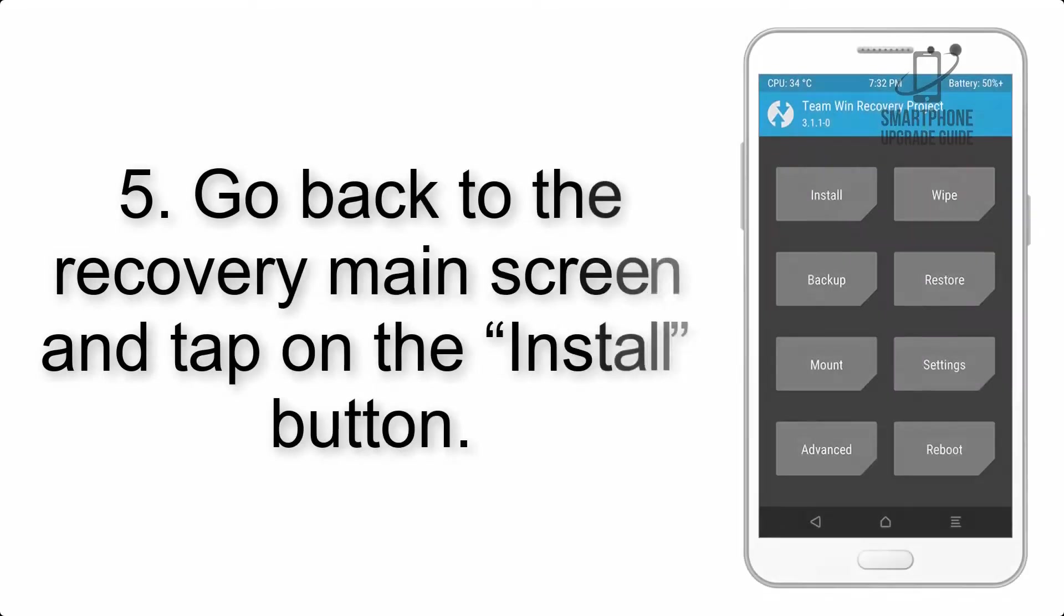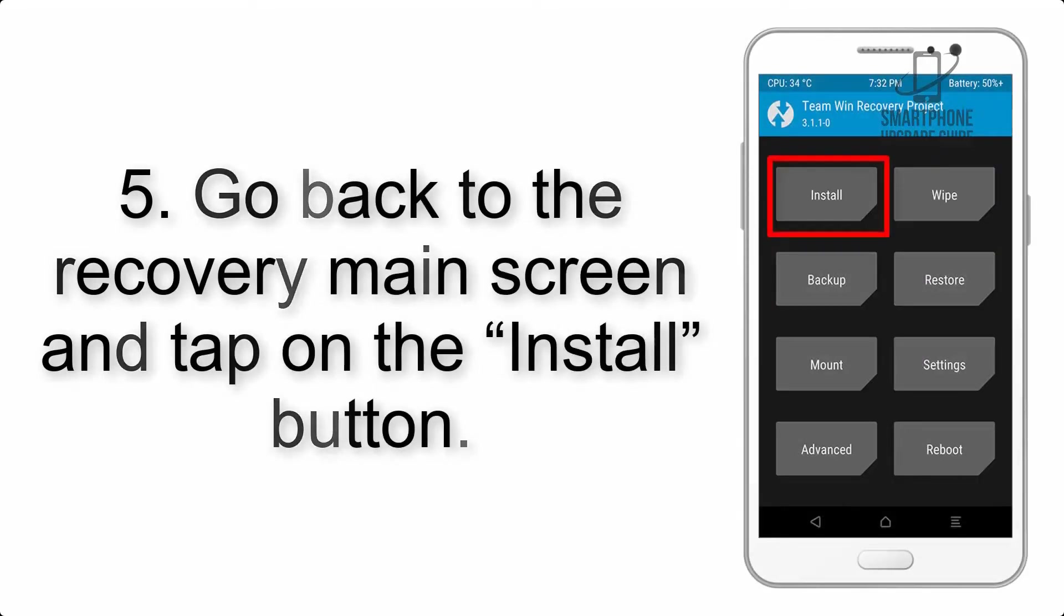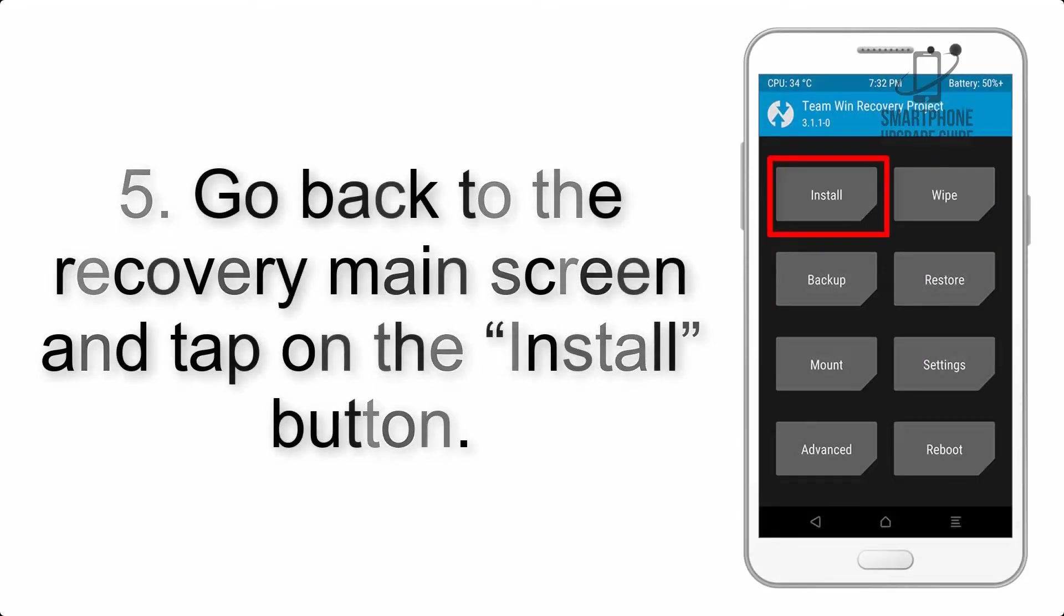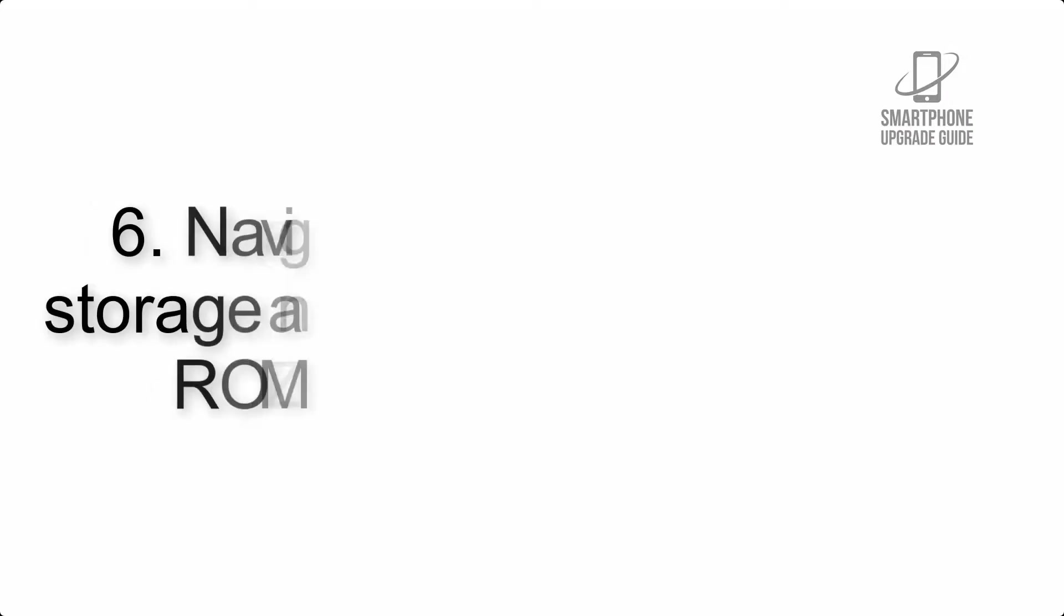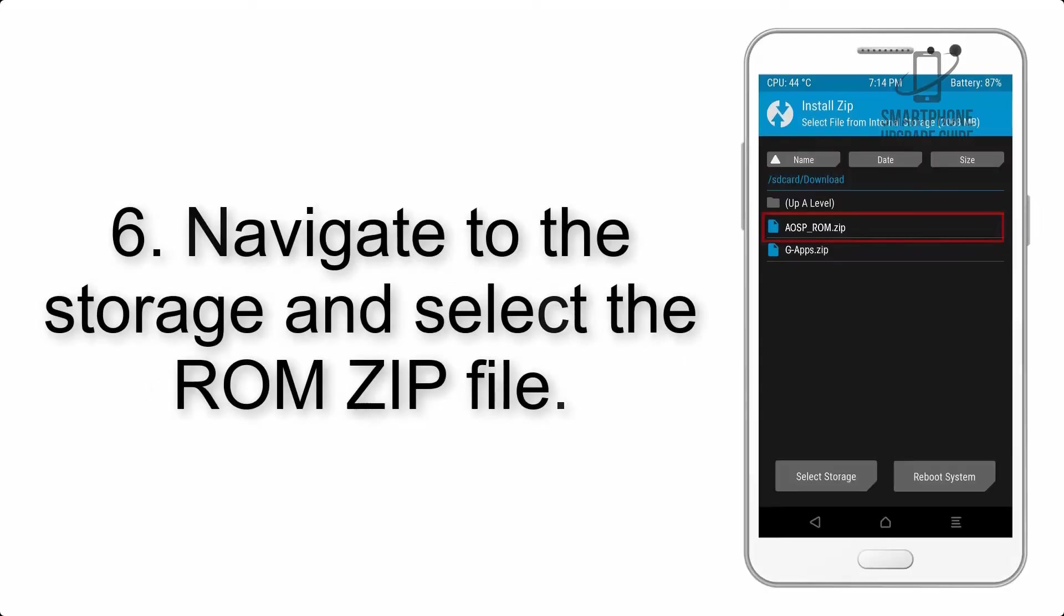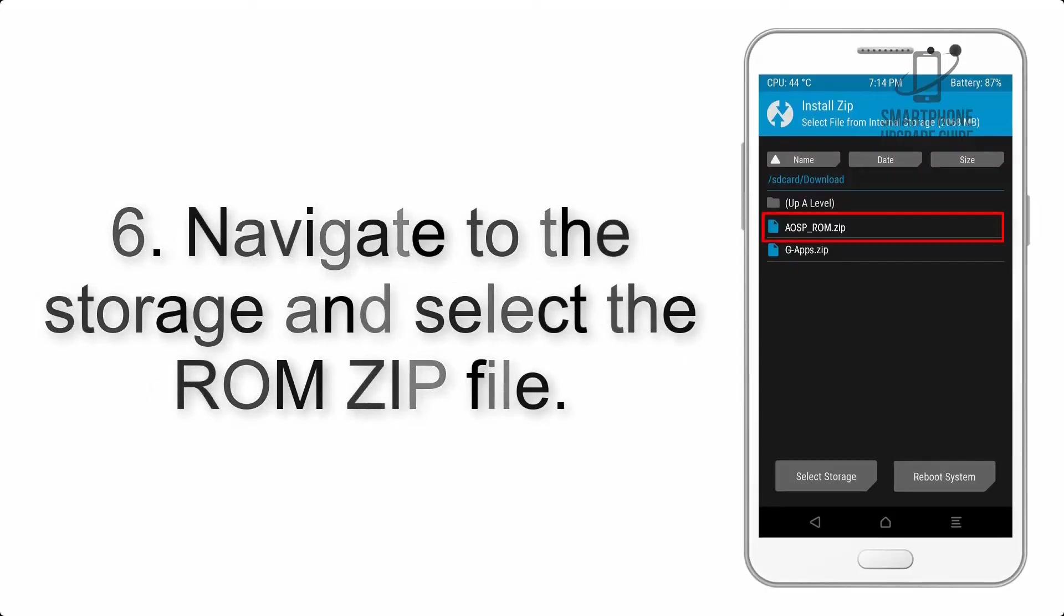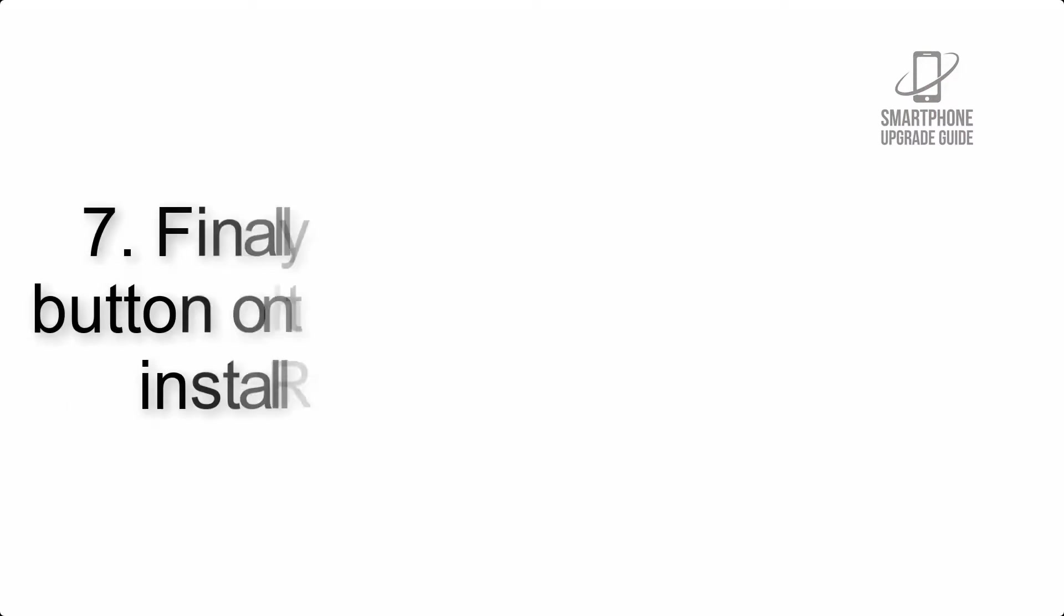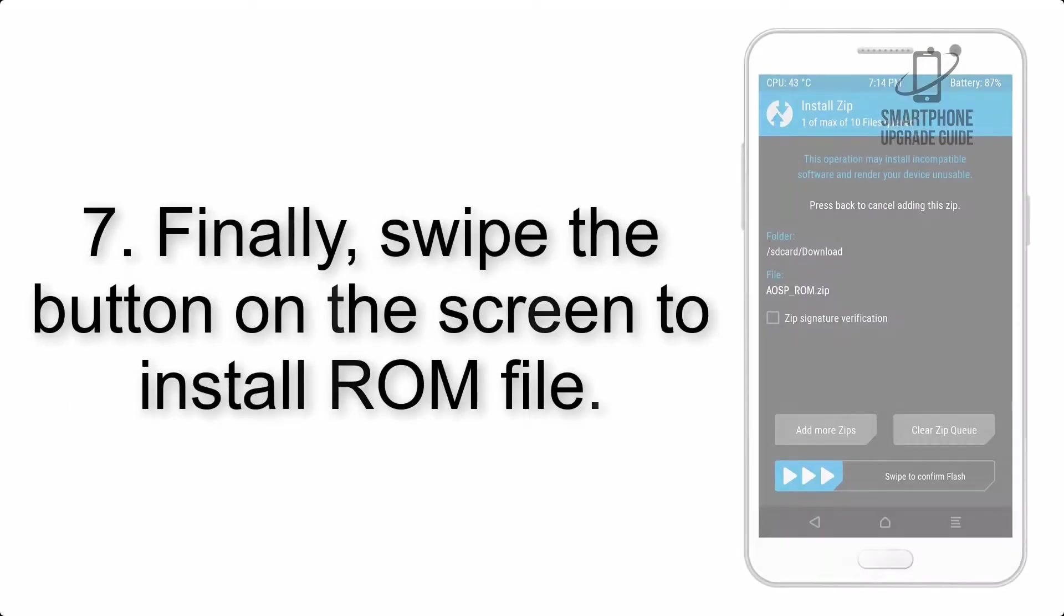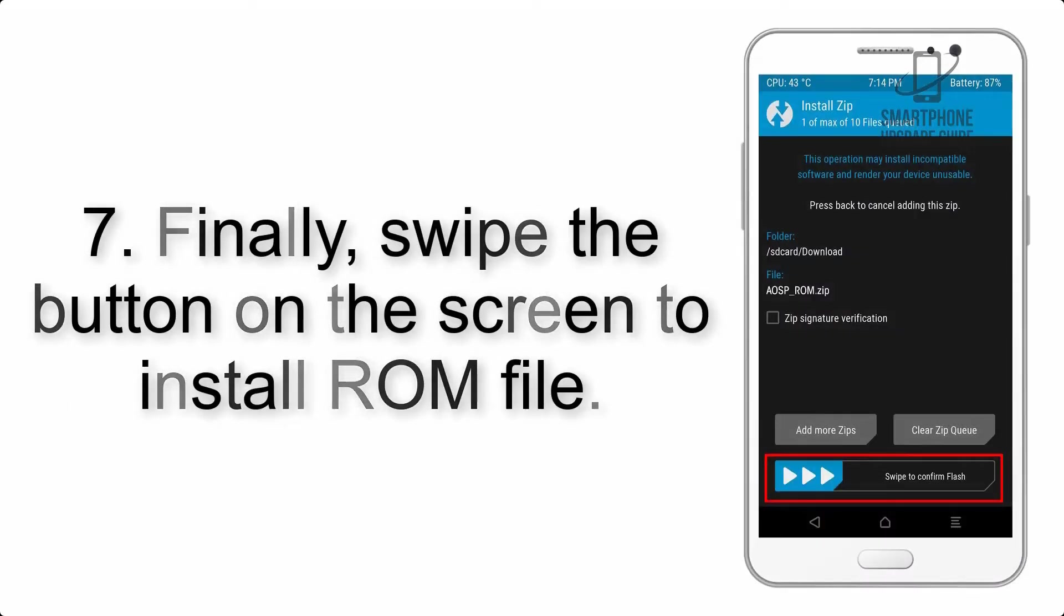Step 4: Swipe the button to wipe the device. Step 5: Go back to the recovery main screen and tap on the install button. Step 6: Navigate to the storage and select the ROM zip file.